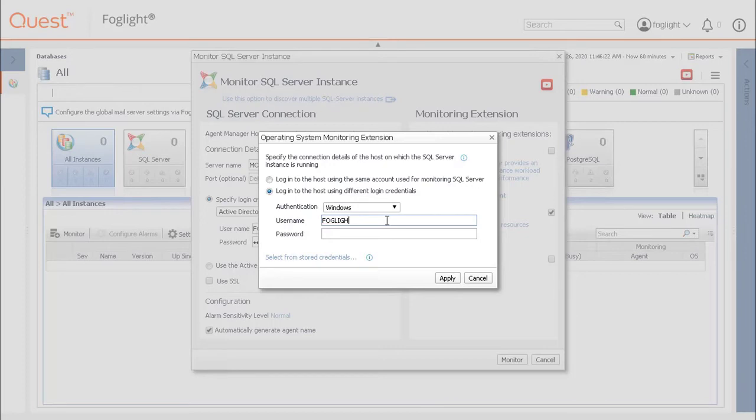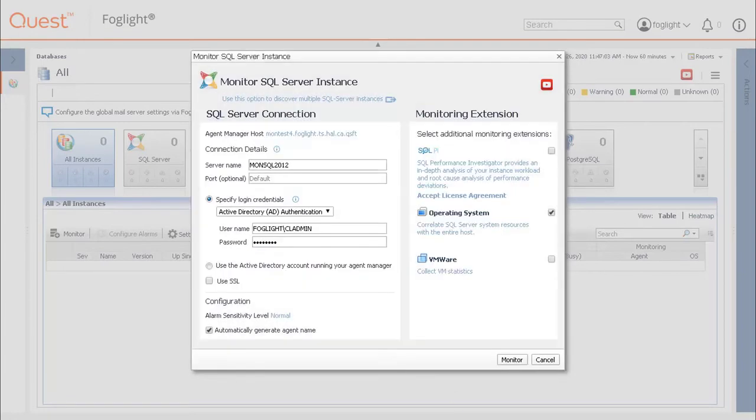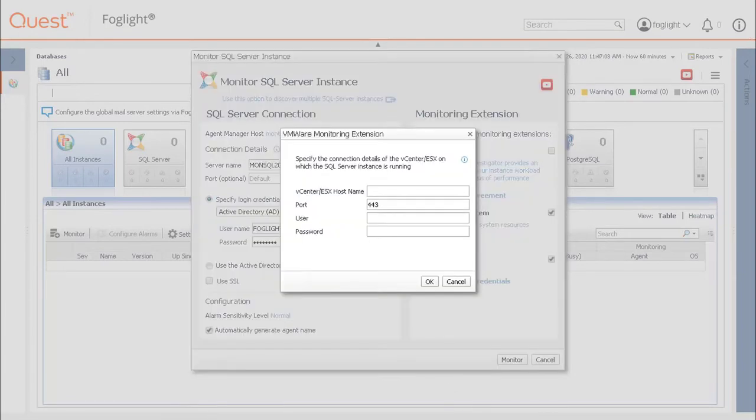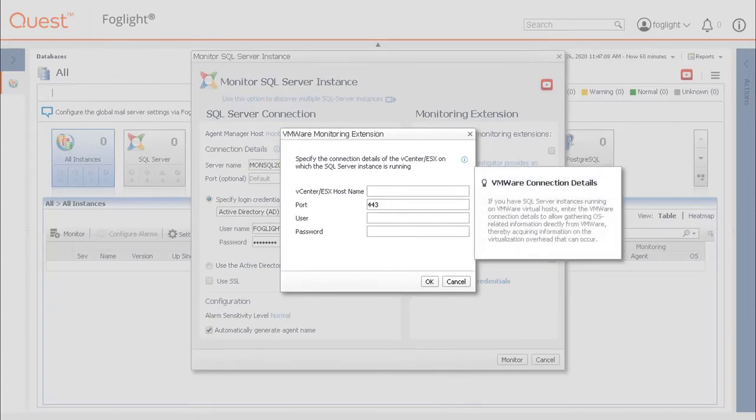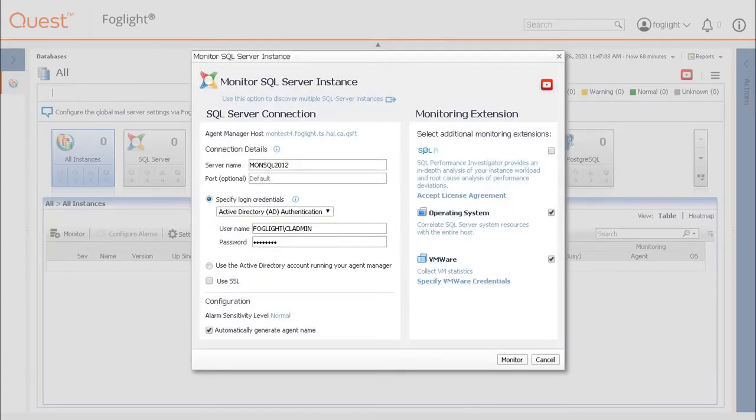Enter the OS login credentials, or select a radio button to use the same account to monitor the SQL Server, and then click Apply. The Collect VM Statistics checkbox provides the ability to obtain VM statistics directly from the VM Server host.